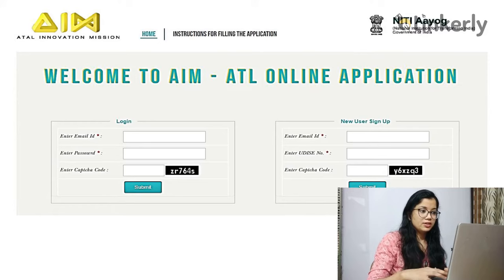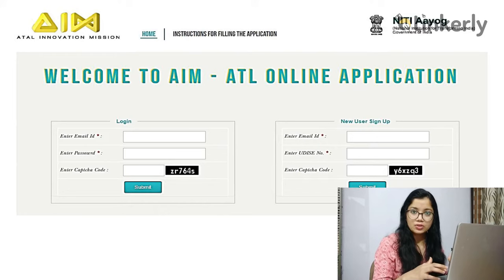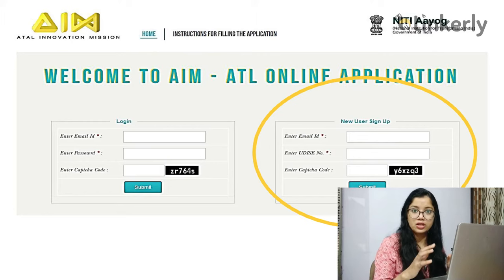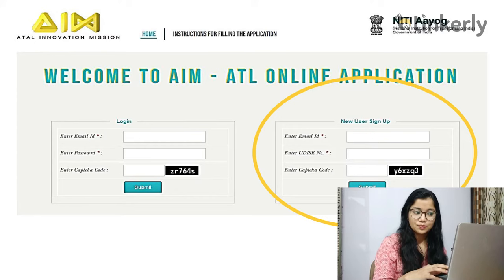Since we are new, we don't fill anything in the login area. We go to the new user signup area, where you enter your official school email ID, your UDISE code, and the CAPTCHA code shown on screen. Once you click enter, you will receive a password or code sent to the school email ID you provided. Go check your mailbox and copy that code.